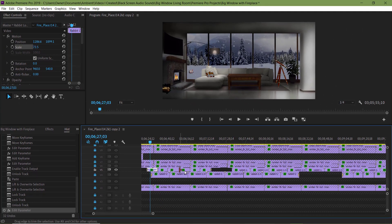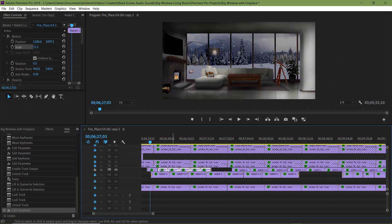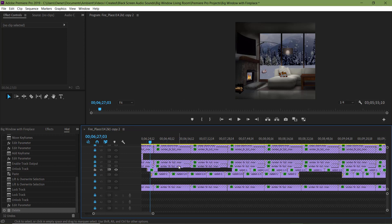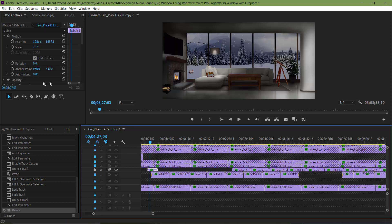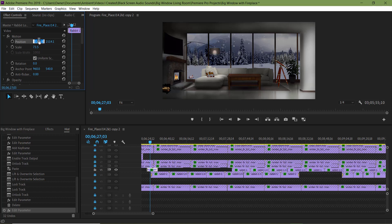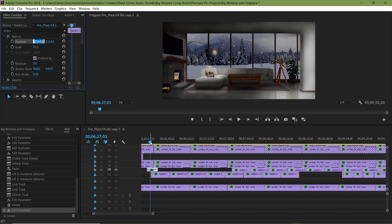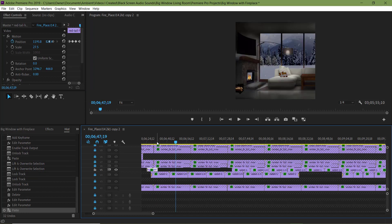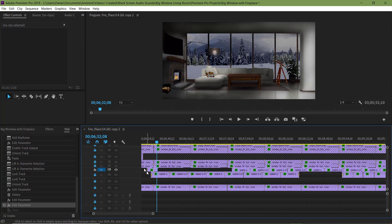Now I'm gonna select these clips of the bigger rabbit and delete them. Now in the effects control panel, I'm gonna pull it down and back a little. Now I'm gonna copy this clip by hitting Ctrl C and pasting it by hitting Ctrl V. Oops.